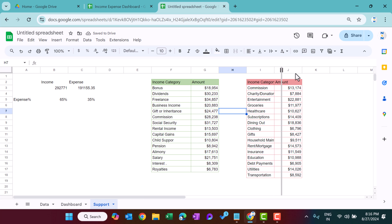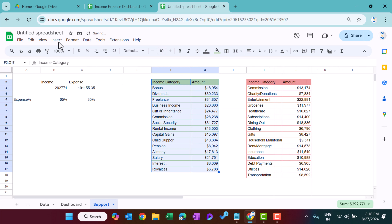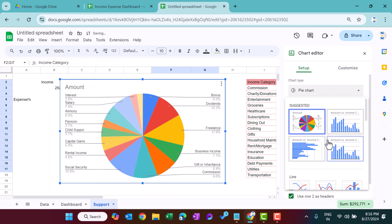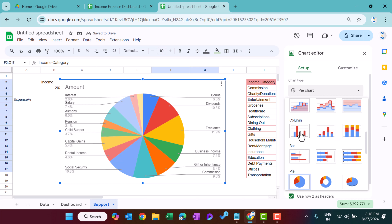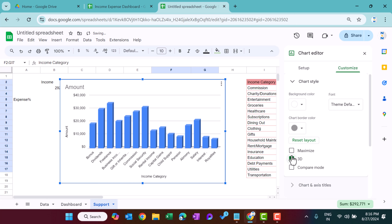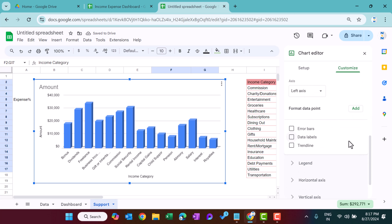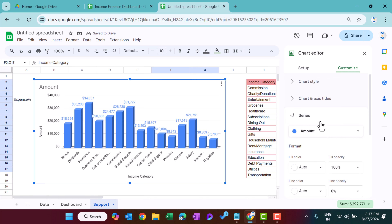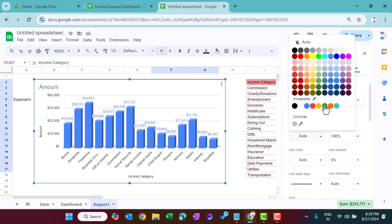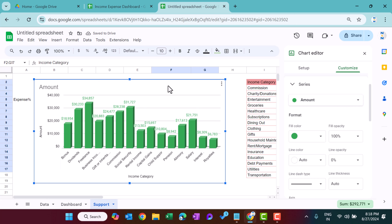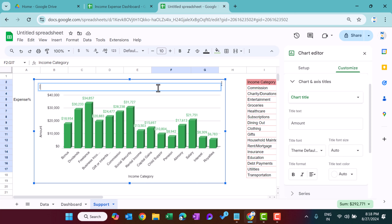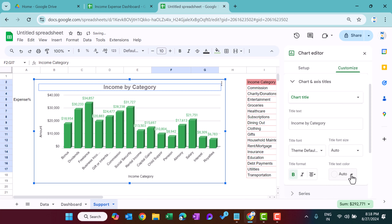Select the income category range, go to Insert and insert a chart. Change the chart type to a 3D Column chart. To change the color, go to Series and take the fill color as green. Enable data labels, add the title 'Income by Category', align center, bold, text color black.